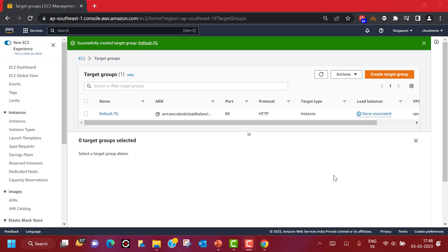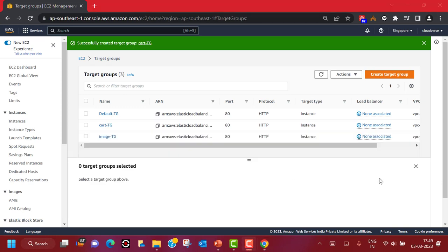My target group will get created. Accordingly, we can create multiple target groups based on our architecture. You can see we have created three target groups — one is 'default', one named 'cart', and another named 'image'. Currently, no load balancer has been associated with any of the target groups.